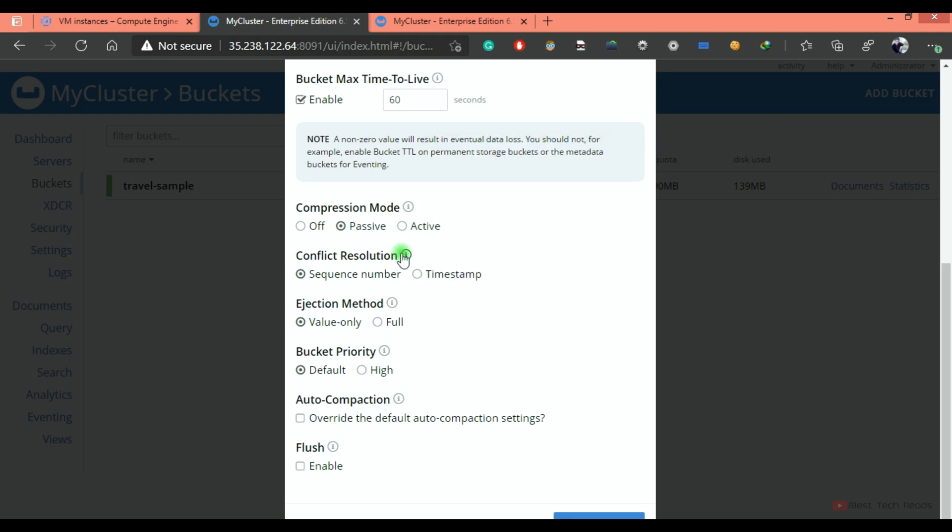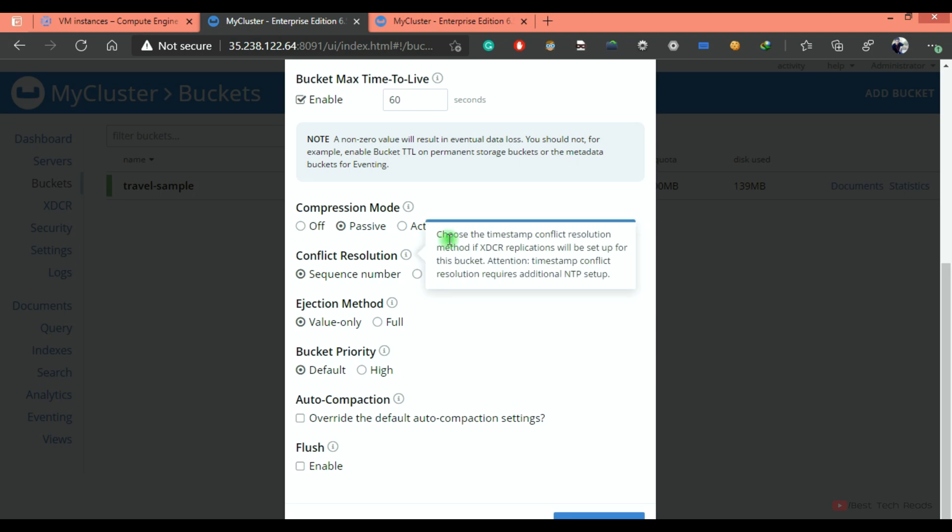Conflict resolution type. This will come into picture when you are creating XDCR cross data center replication. If you have bi-directional replication, which is nothing but master-master replication between two clusters, this setting will be helpful that time. If the same document is found on both masters on both sides,